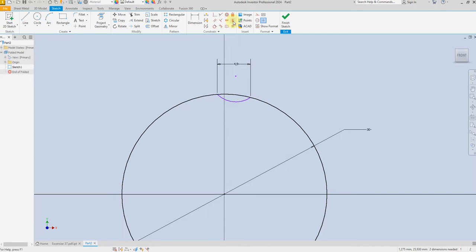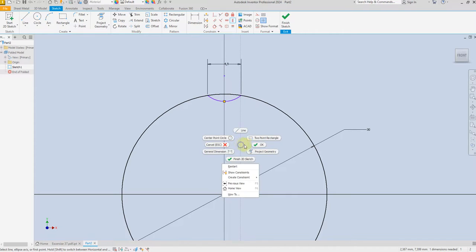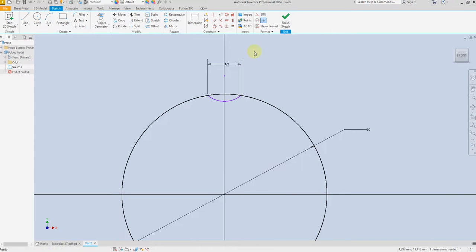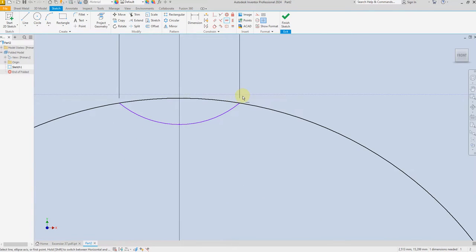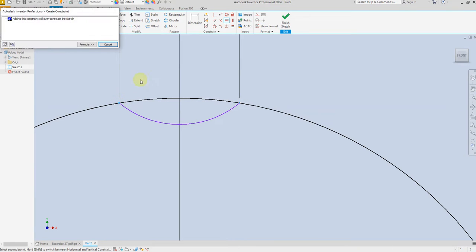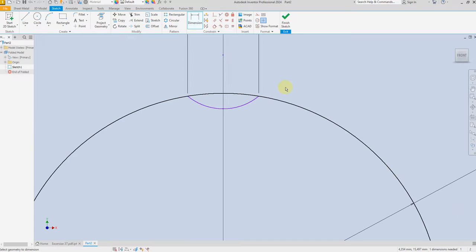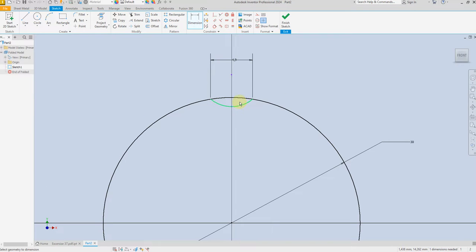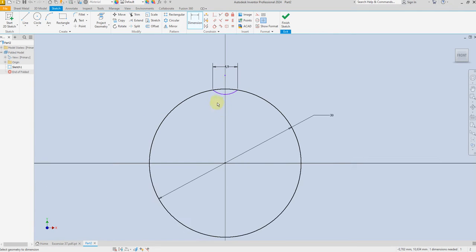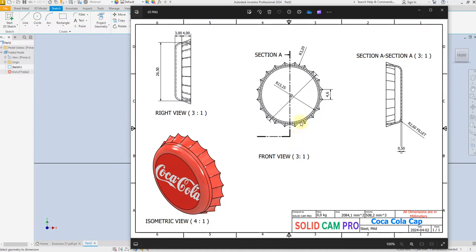Now select Vertical Constraint, select this point to the center, and the same for Horizontal Constraint. Now give a radius for this arc of 3.2 millimeter.